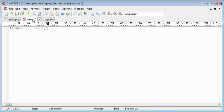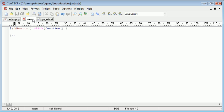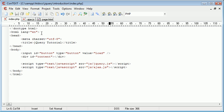So we need to create a function within this and a block as well using curly braces. I'm going to pull this down a couple of lines and inside here will be the one line of code which will include this page.html inside this div.